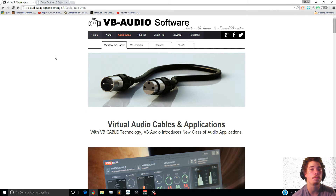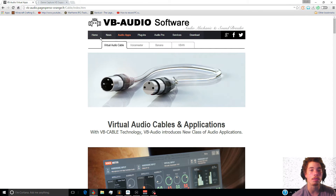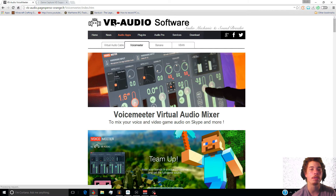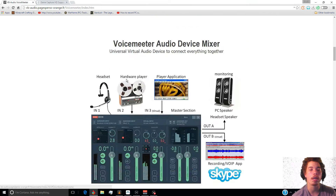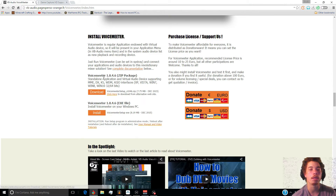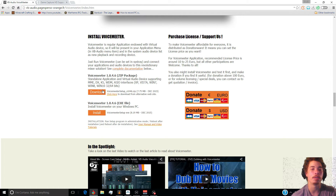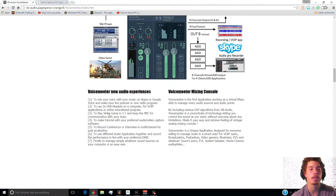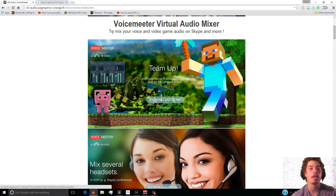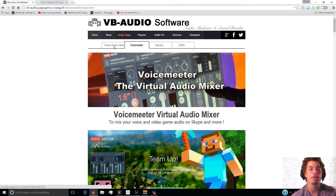Go to this website called VoiceMeeter — you can also Google 'voice meter' and it should come up as VB Audio Software. Scroll down and click on Download. You can either download the zip package or the exe file. The exe file is easier — you can install it right from your browser without having to unzip anything. Just download and install through the exe file.